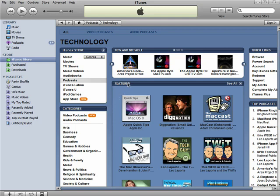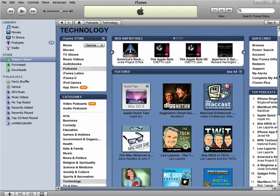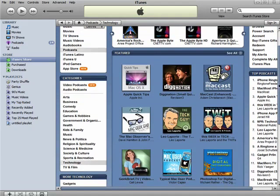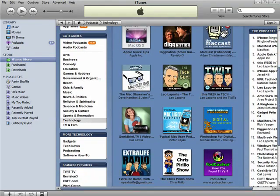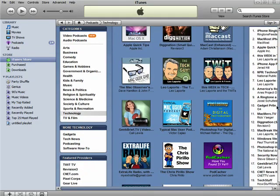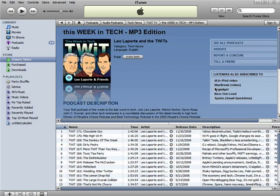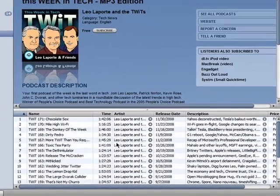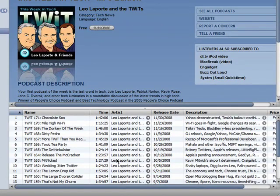Here's a list of featured technology podcasts, anywhere from tips and tricks on Apple to geeky news shows. Click on one you like, and here you'll see all of the available episodes.